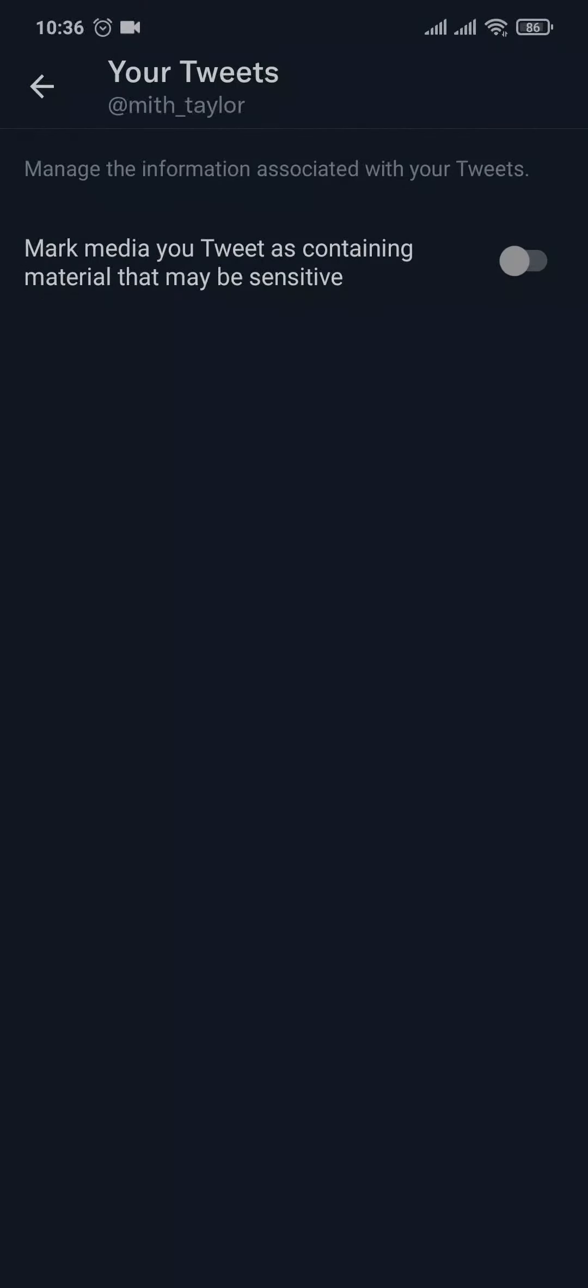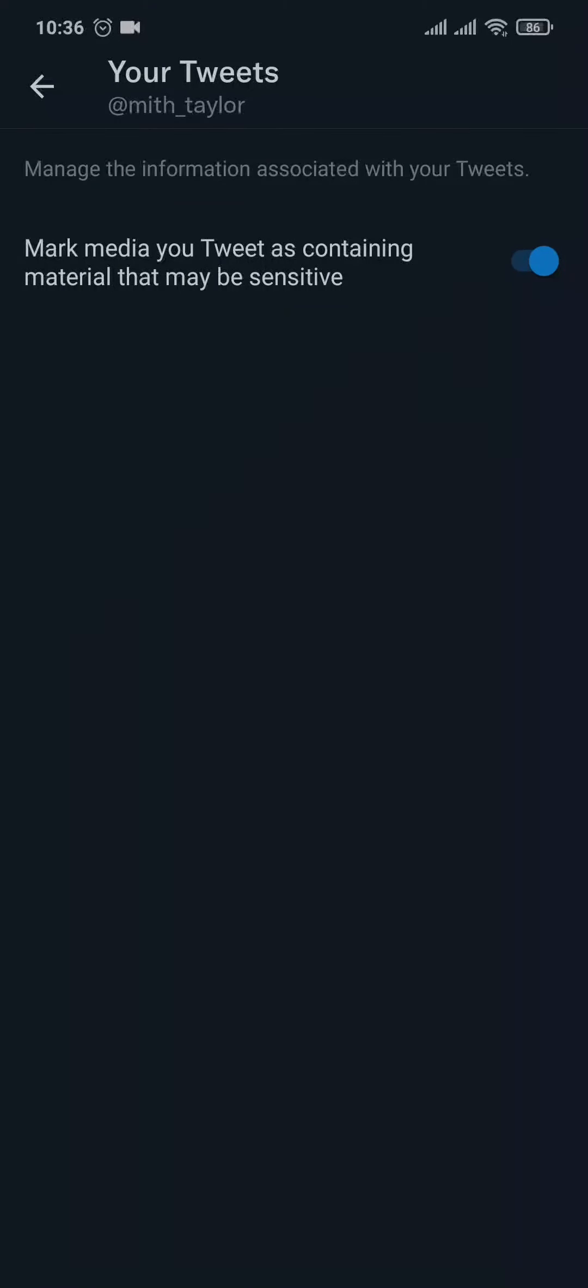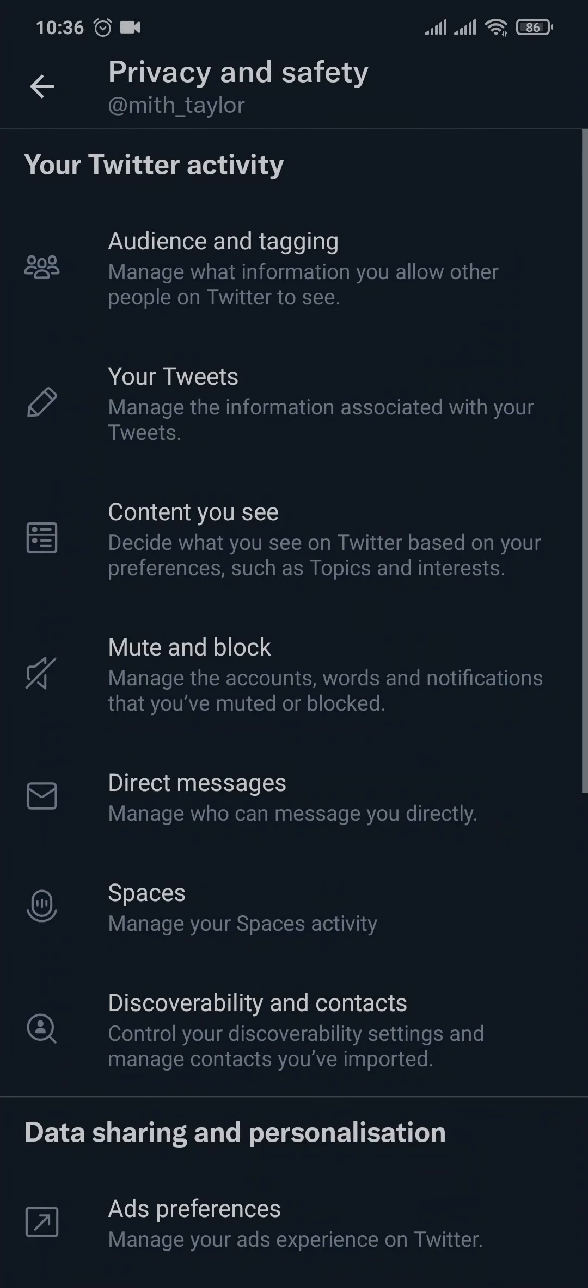tweet contains sensitive content. If you toggle this option on, then any of the tweets that you post will be marked as may contain sensitive content, which means that your tweets may contain content such as nudity and violence. Other